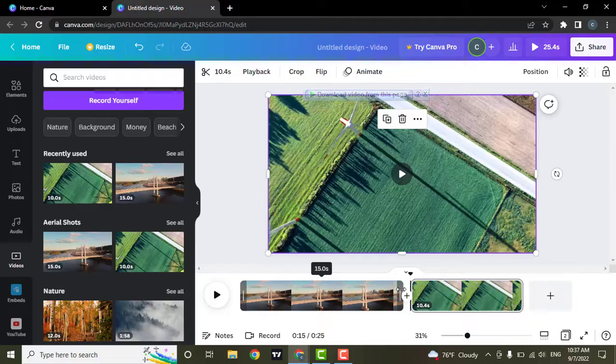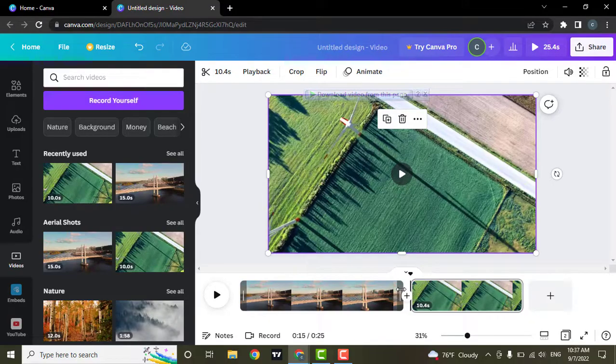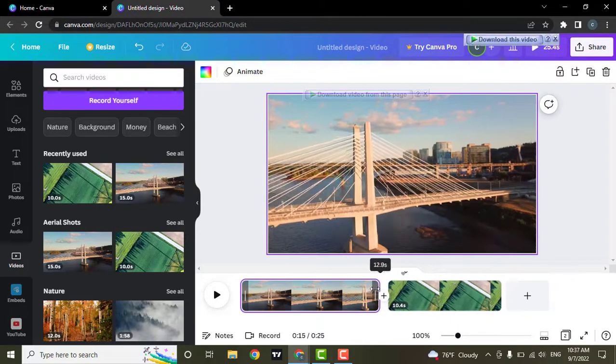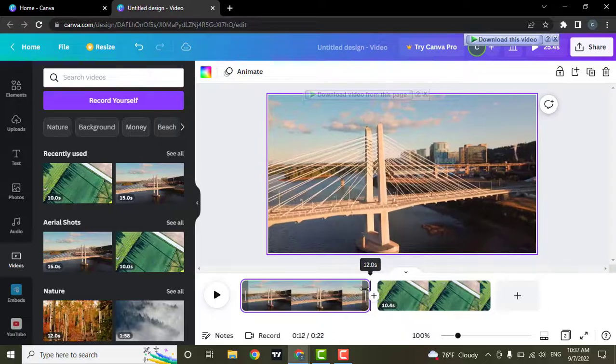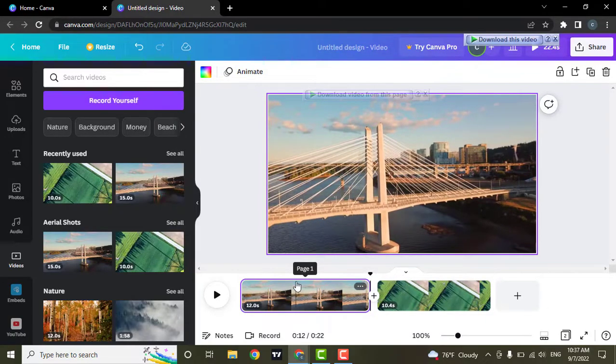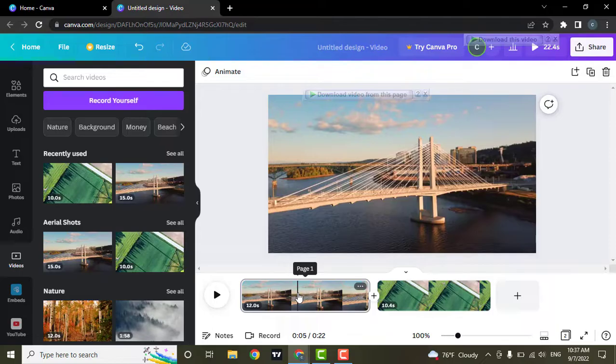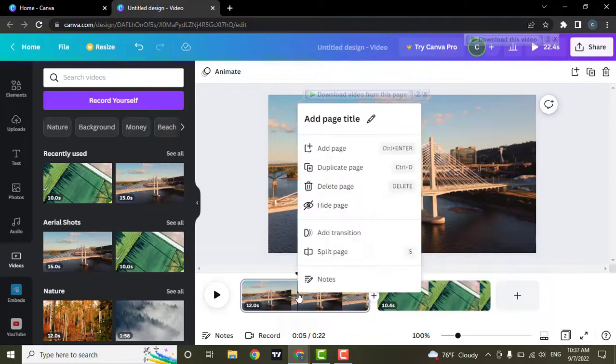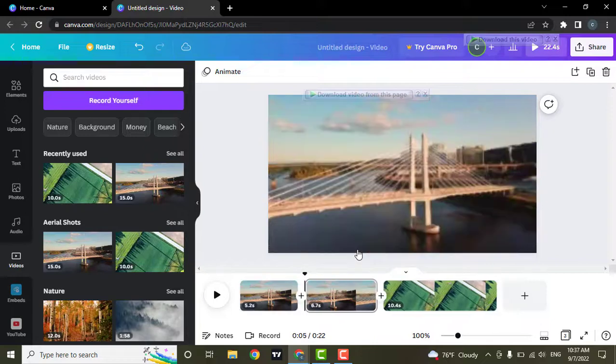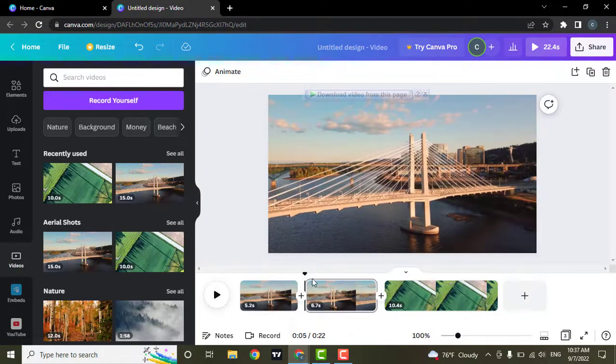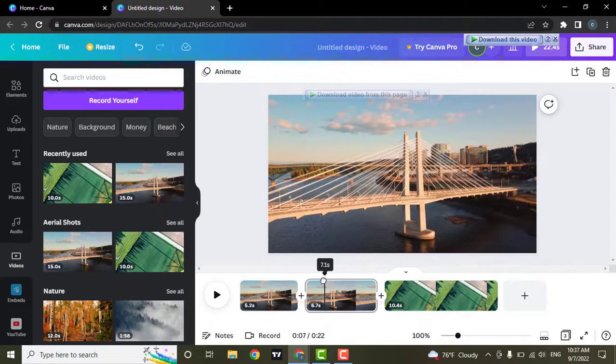If you want to adjust or trim a video, you can drag it. Or if you want to cut out some part from the middle, you can go to the part and right-click your mouse and click on split page. By doing that, you will split one video into two.